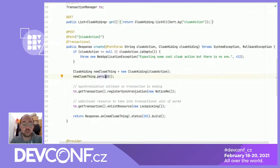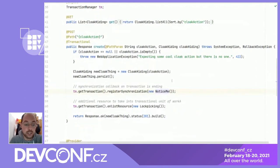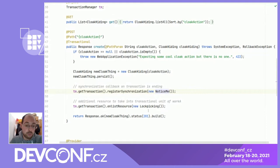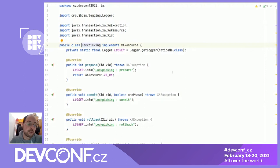I can also touch the JTA API directly. For example, I can register a synchronization — callbacks that will be called when the transaction finishes. This can also be done with CDI annotations, but I wanted to show you there are direct APIs available. I can also say that a resource should be enlisted directly into transaction processing. This call is done for me by the application runtime for the database resource. From the perspective of the standard user, this is just a few annotations and everything is done transparently.